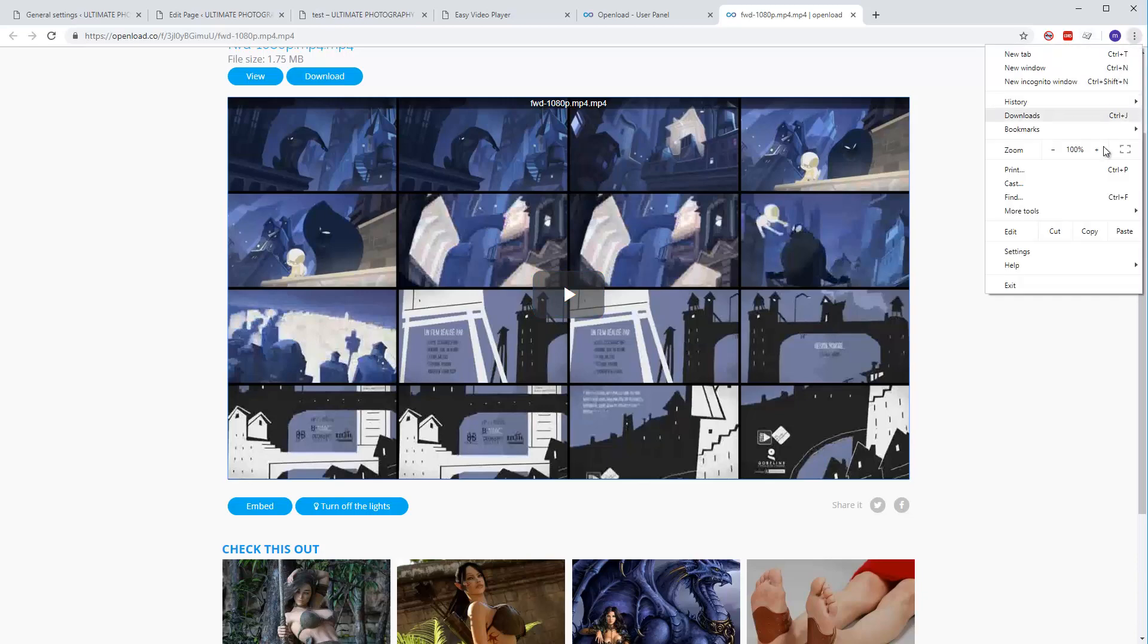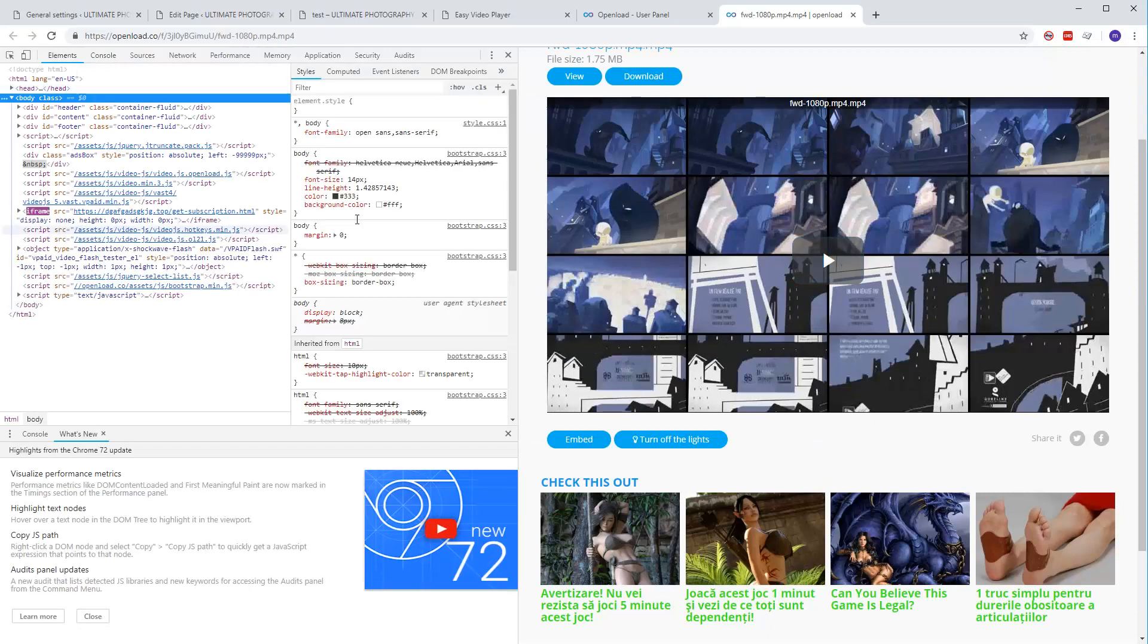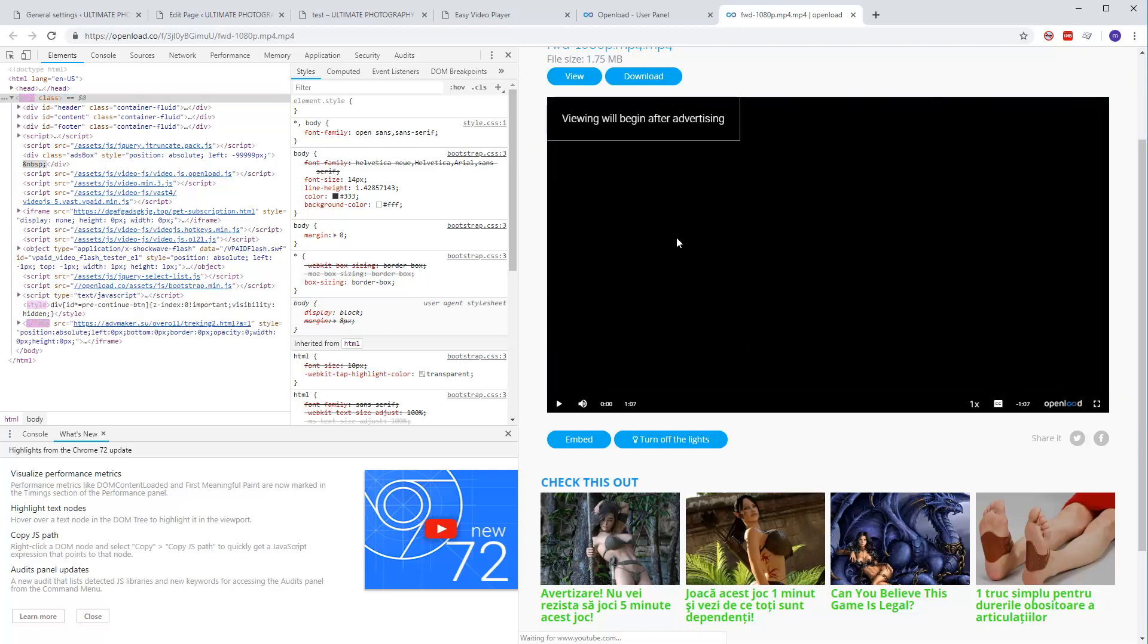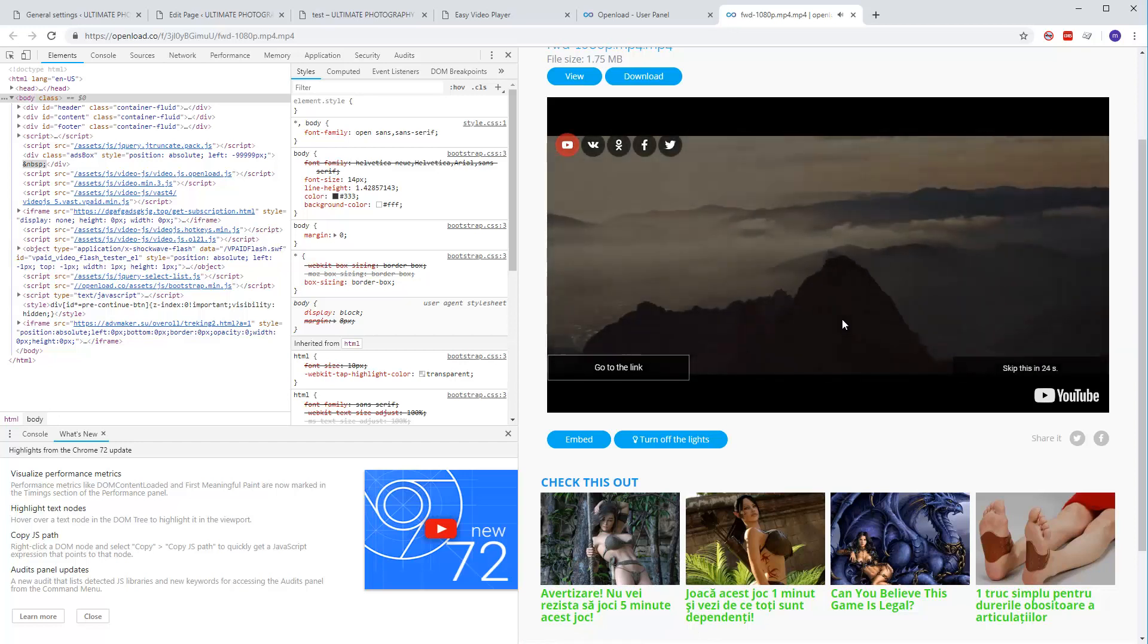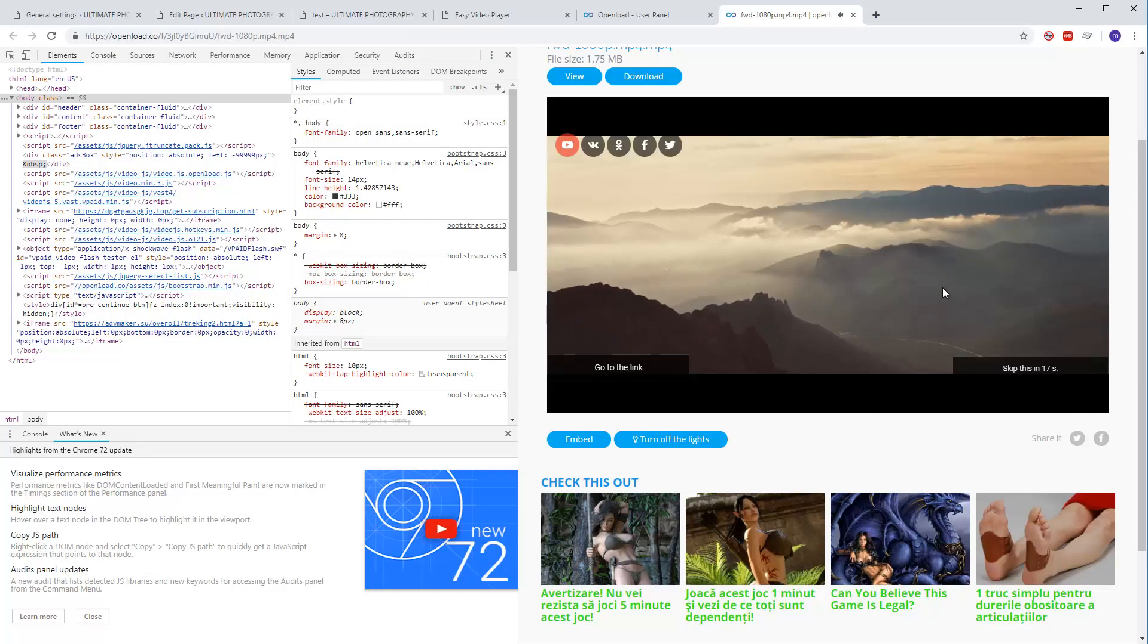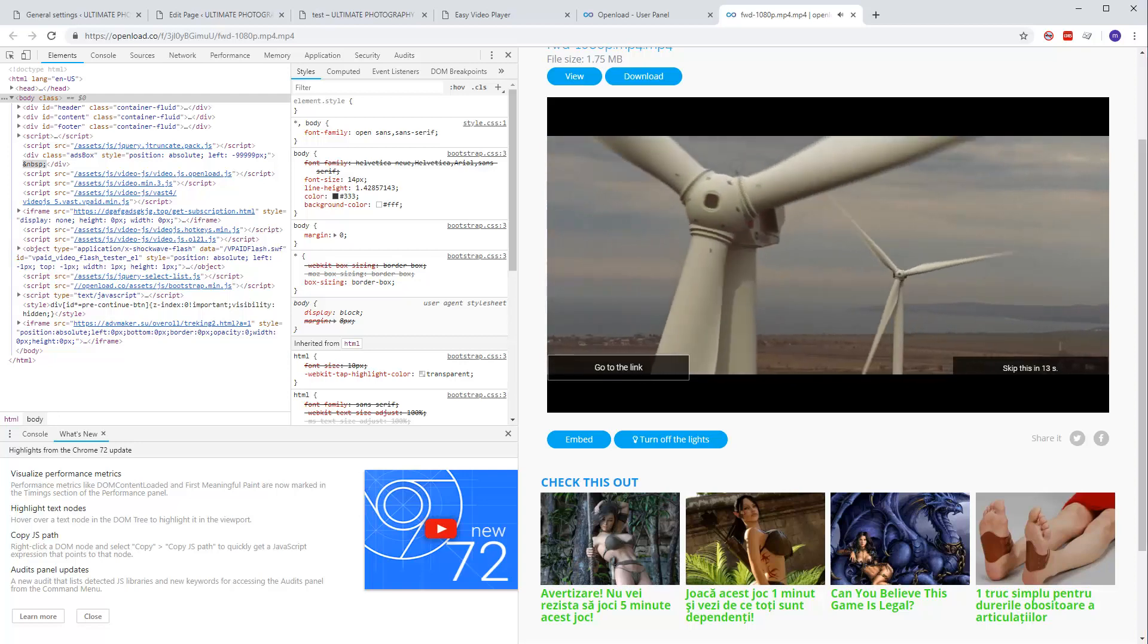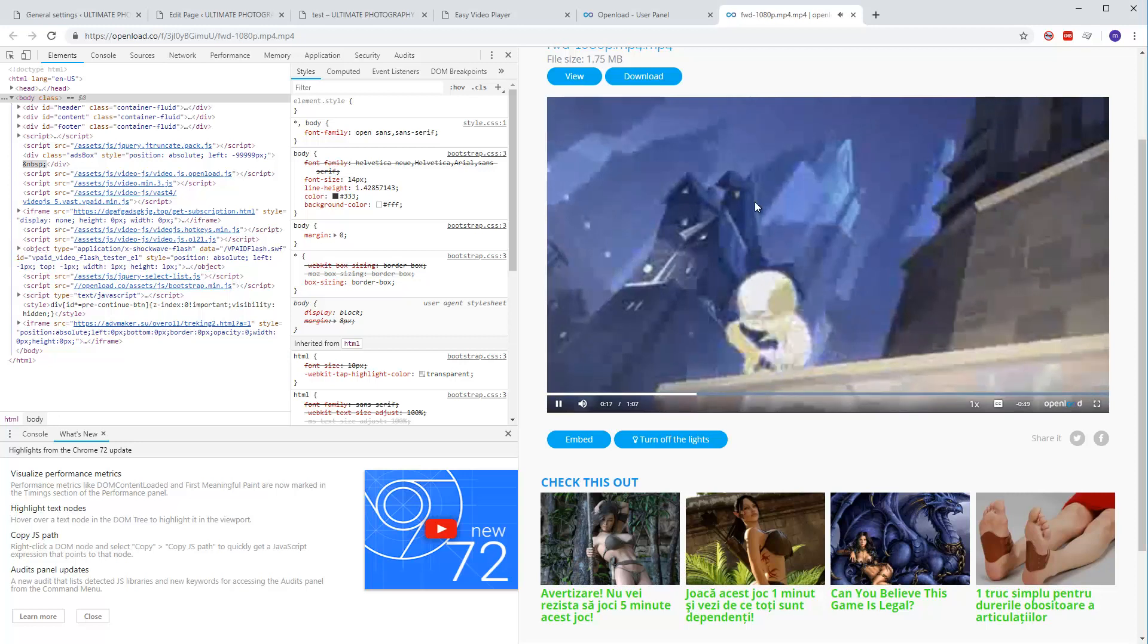Go to More Tools and Developer Tools to have the Elements panel open. Play the video - this is very important. First of all, you need to play the video. If there is any advertisement, wait for the advertisement to finish playing.